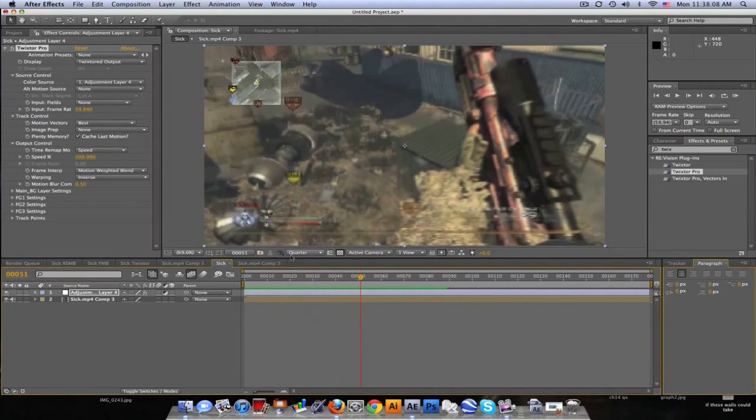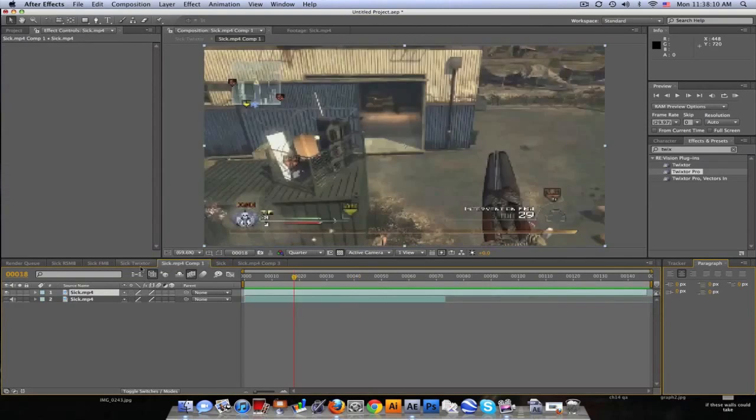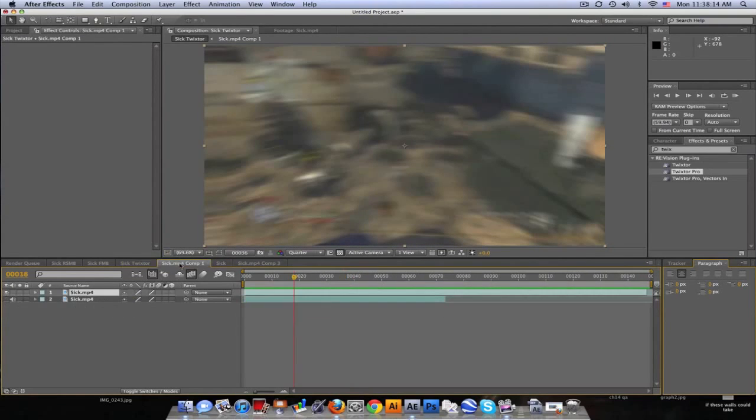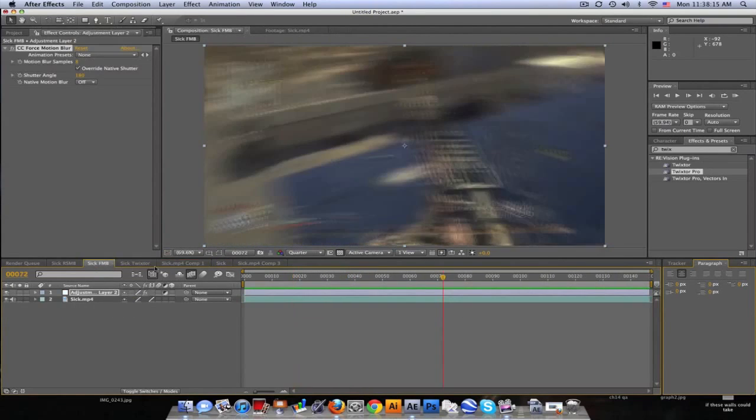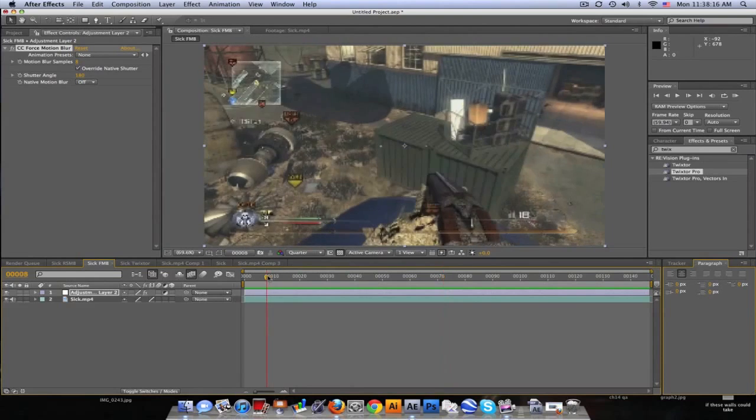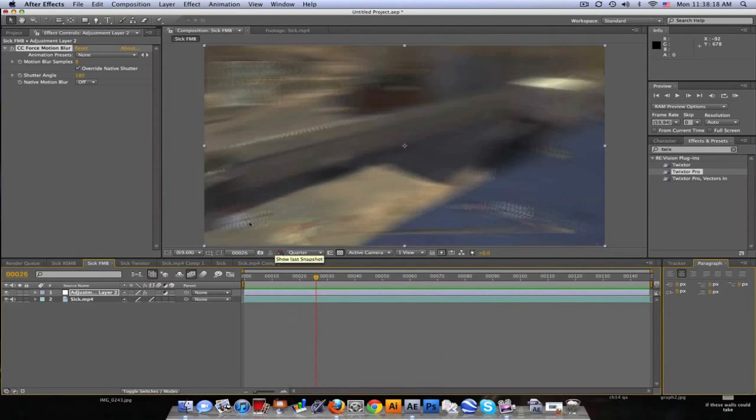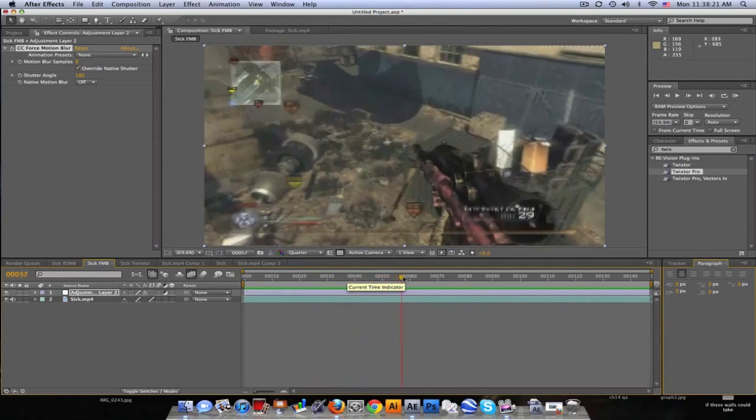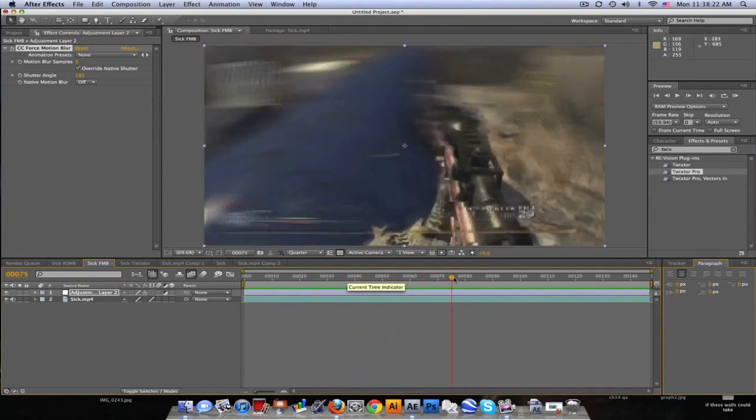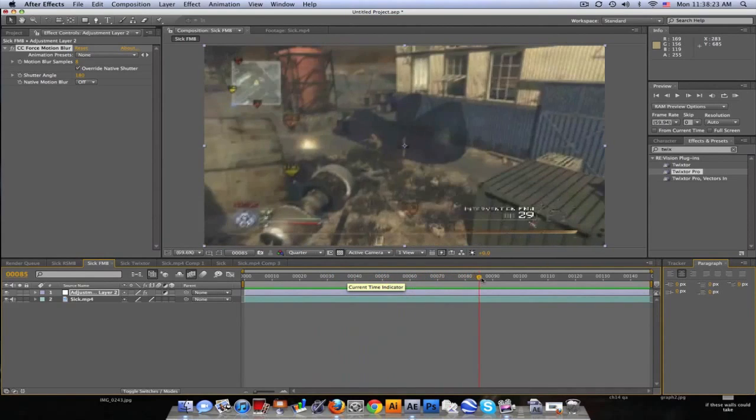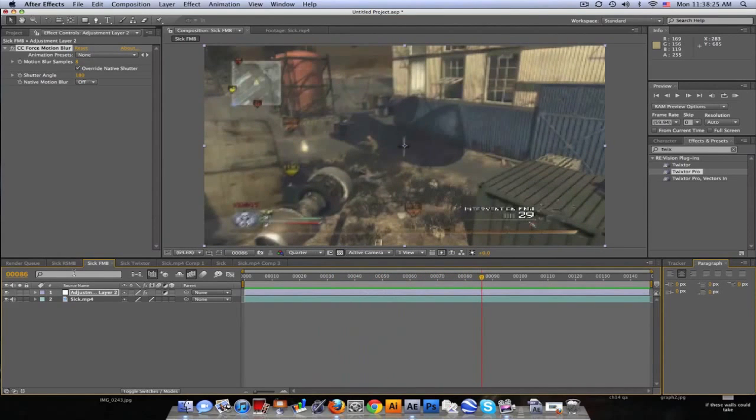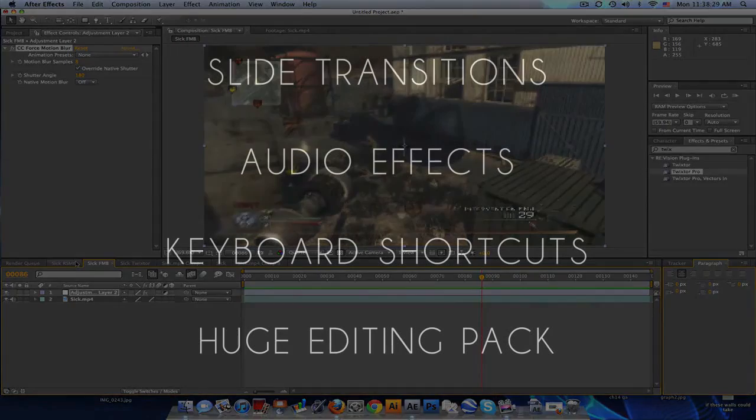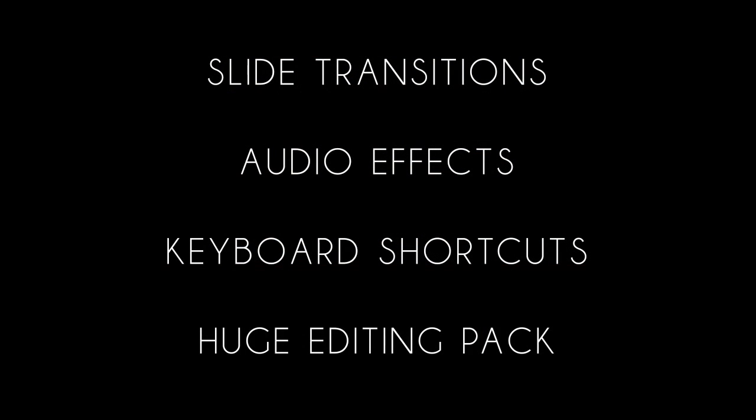So what I would suggest is just sticking to the CC Force Motion Blur because it comes with After Effects, you don't need Twixtor or anything, it's a lot simpler. But I just wanted to show you you can do that with Twixtor with ReelSmart Motion Blur and all that good stuff. Yeah, check out any of my other tutorials you guys. Trying to help you out, so help me out, like my video please, comment, all that good stuff. Peace.